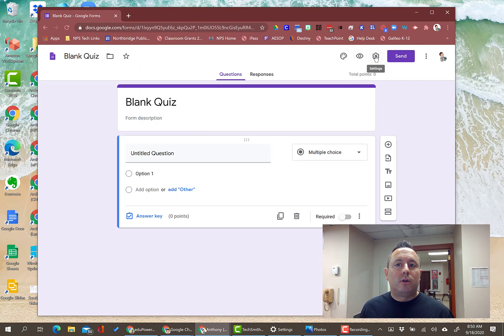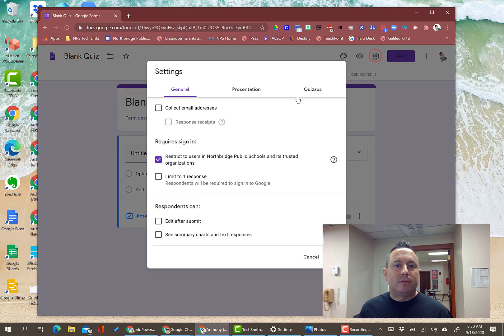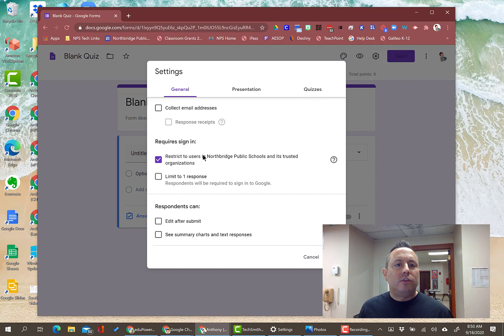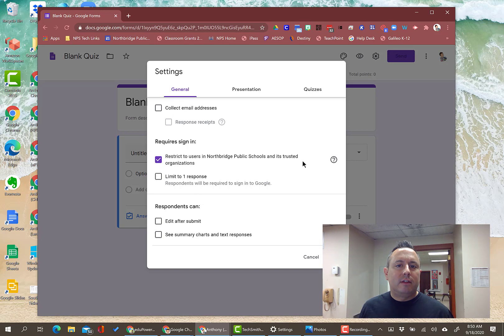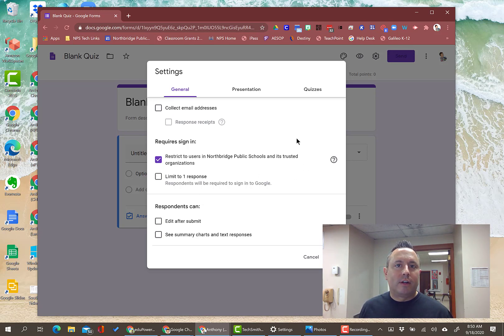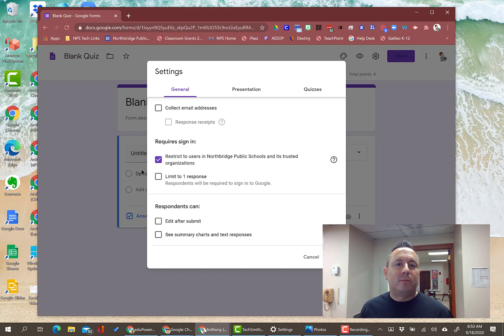When you go to settings, you see here you've got a couple of options. One, the first one that's normally selected in school accounts is this one, restrict to users within your organization. And that just requires them to sign in. You want that to be checked, so make sure that you do that.